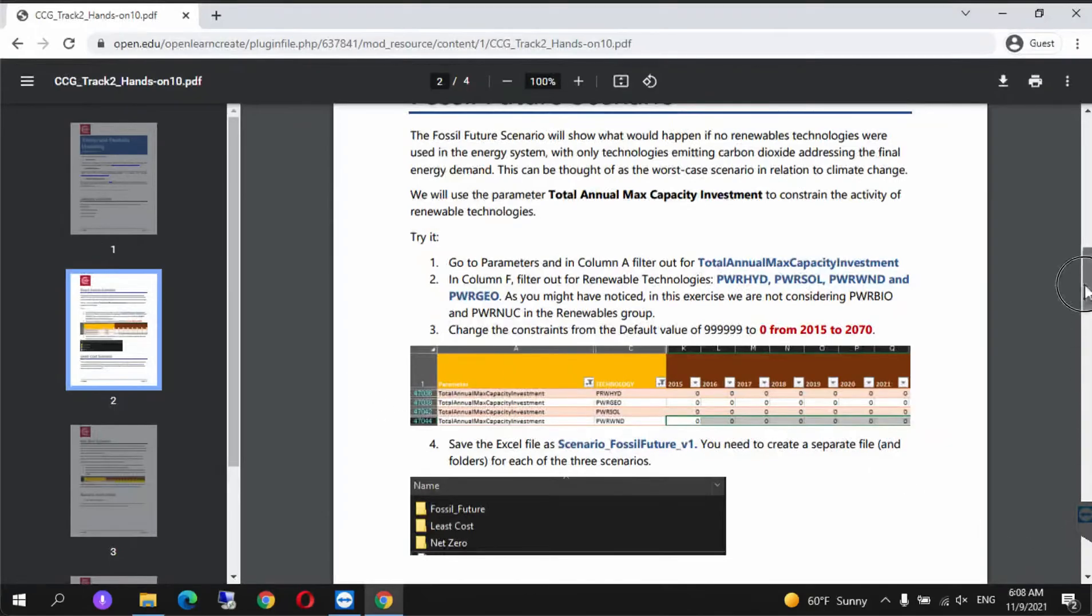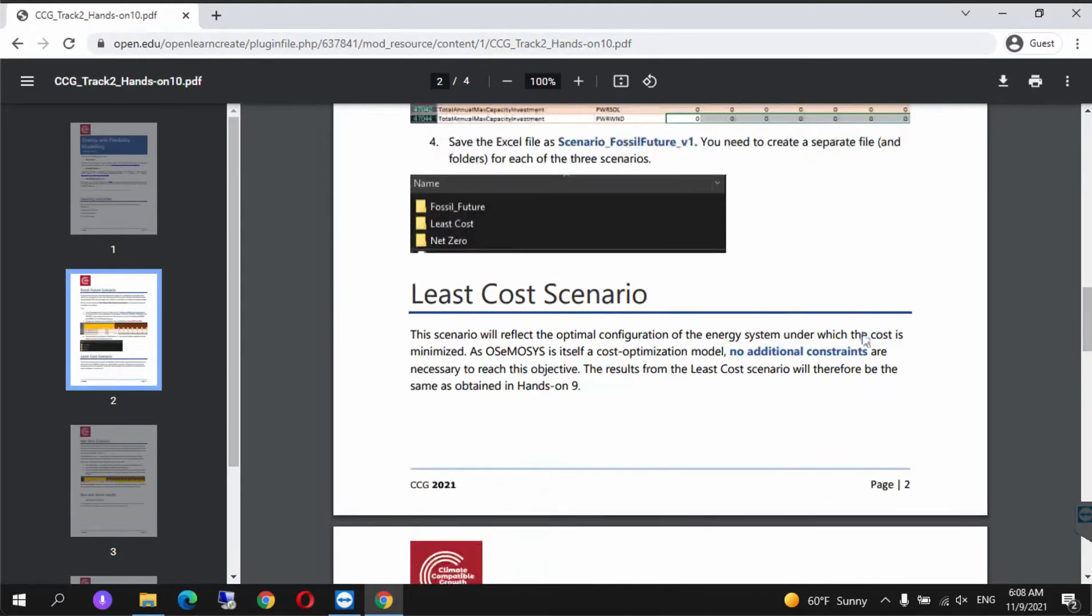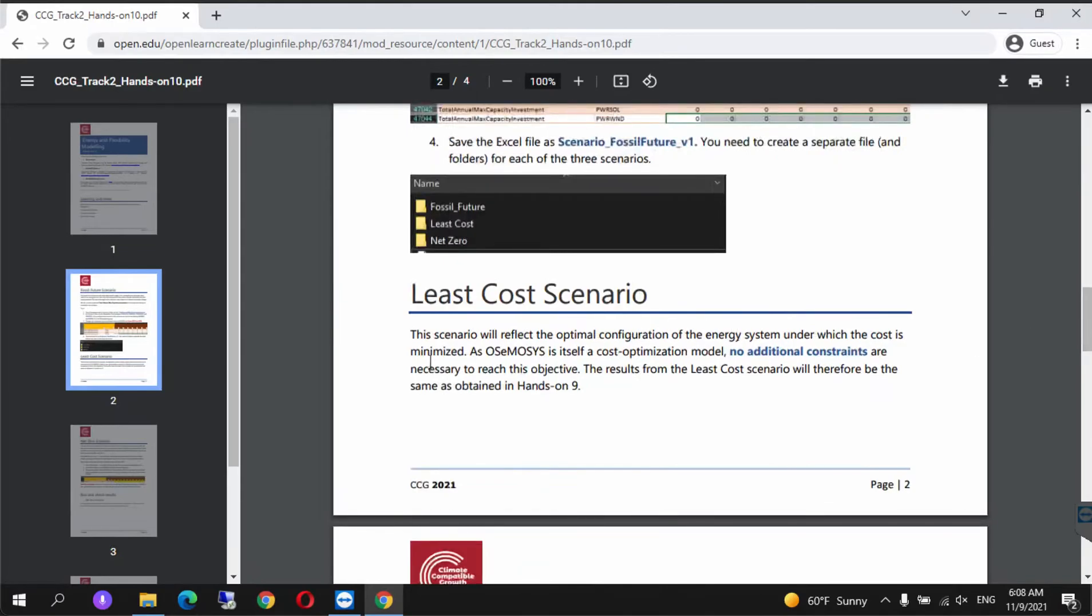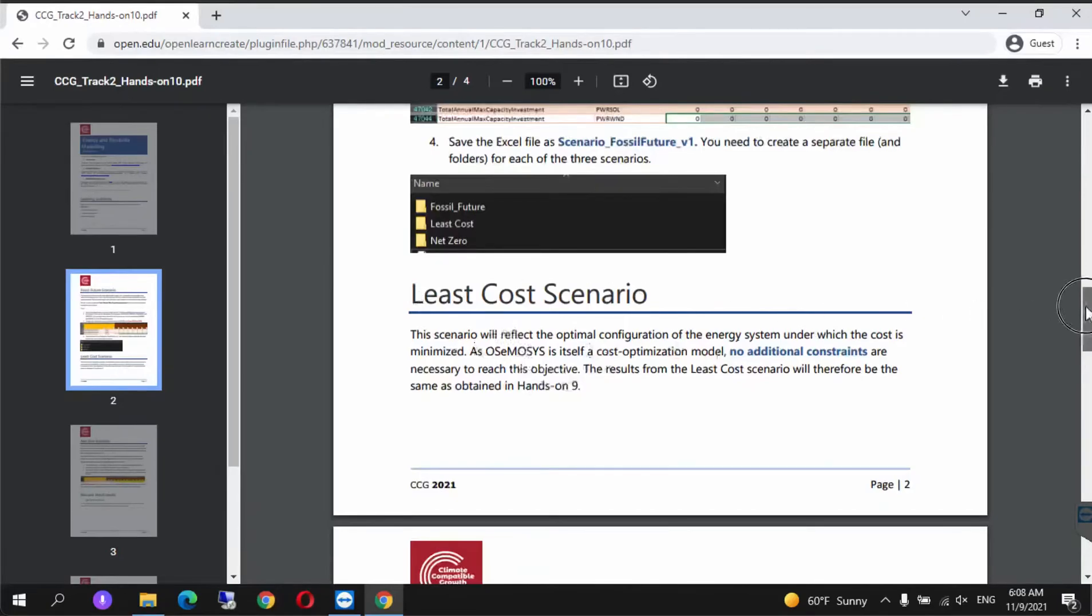That's the fossil fuel future scenario. The least cost scenario is the standard OSeMOSYS scenario. OSeMOSYS itself is a cost optimization model, so no additional constraints are needed to calculate the least cost scenario.